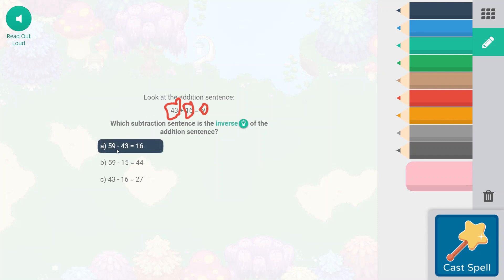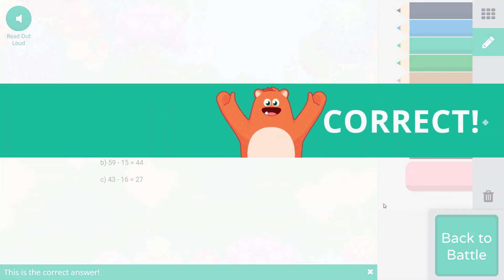I can see right here, we have all three of the same numbers. None of the numbers are going to change. This one has a 15 and a 44, so that's not going to be the inverse — it's not going to be part of the same fact family. And this one, 43 is the largest number, so there's no 59. So this is the correct answer. A is the correct answer.